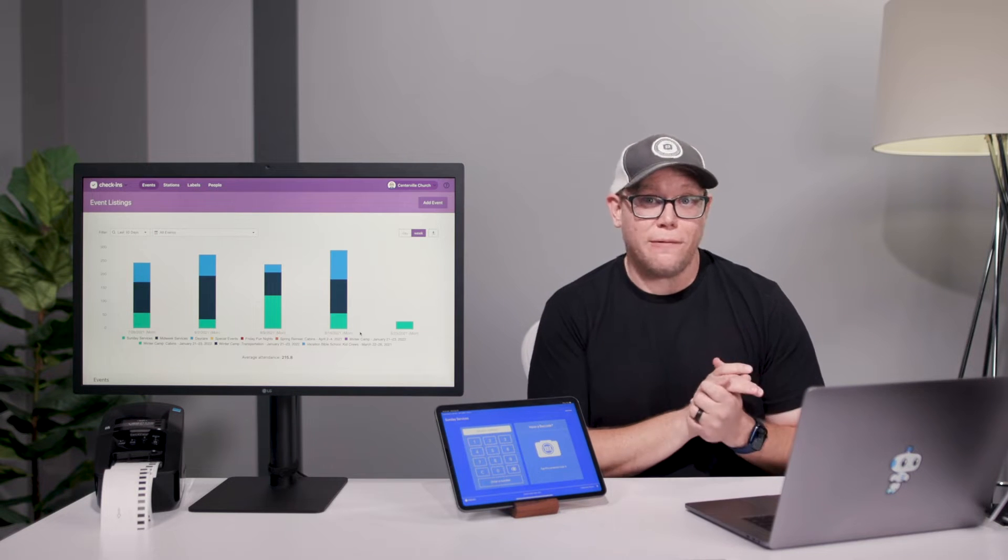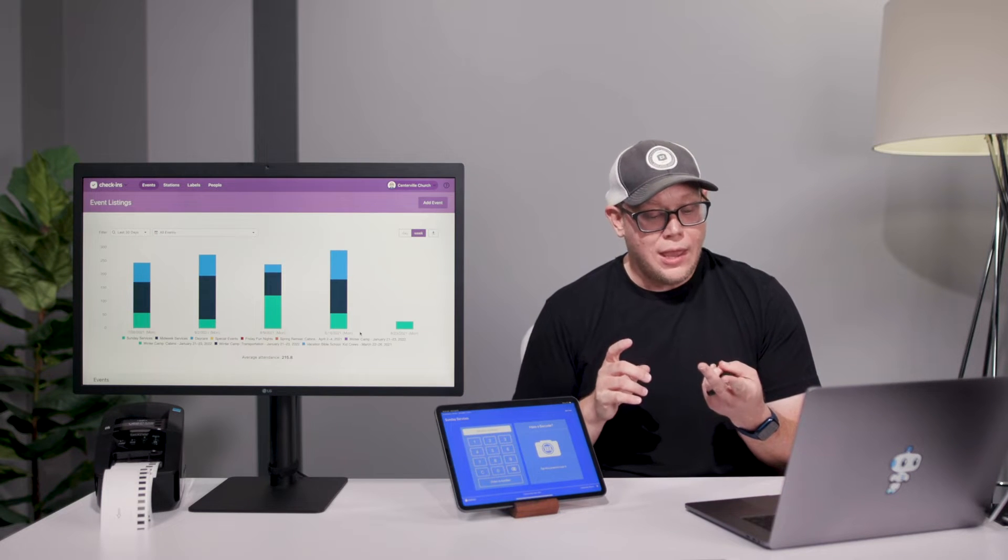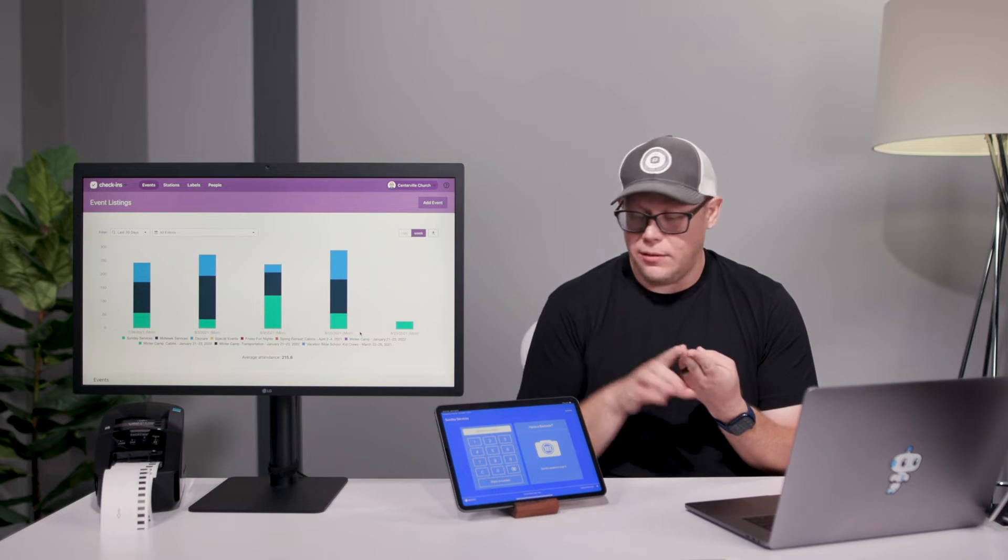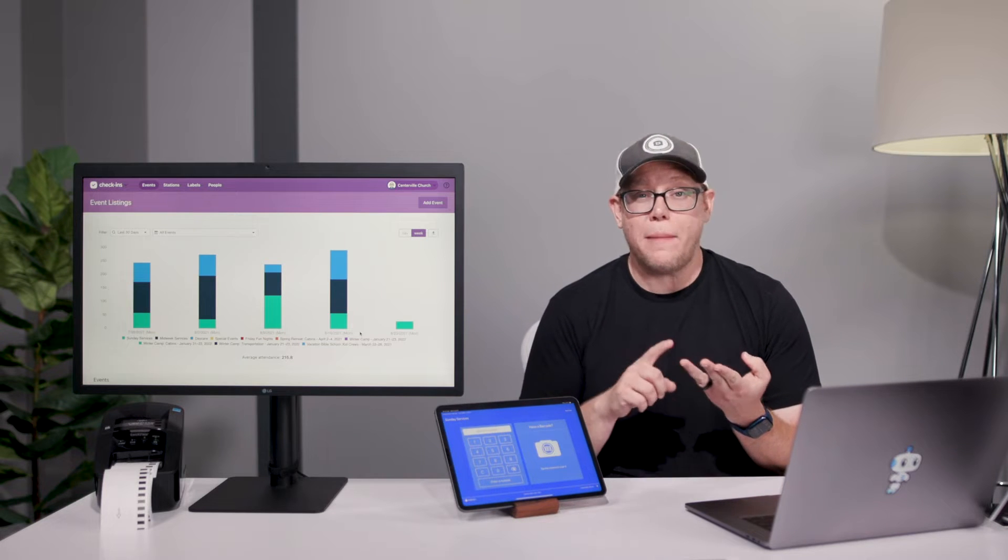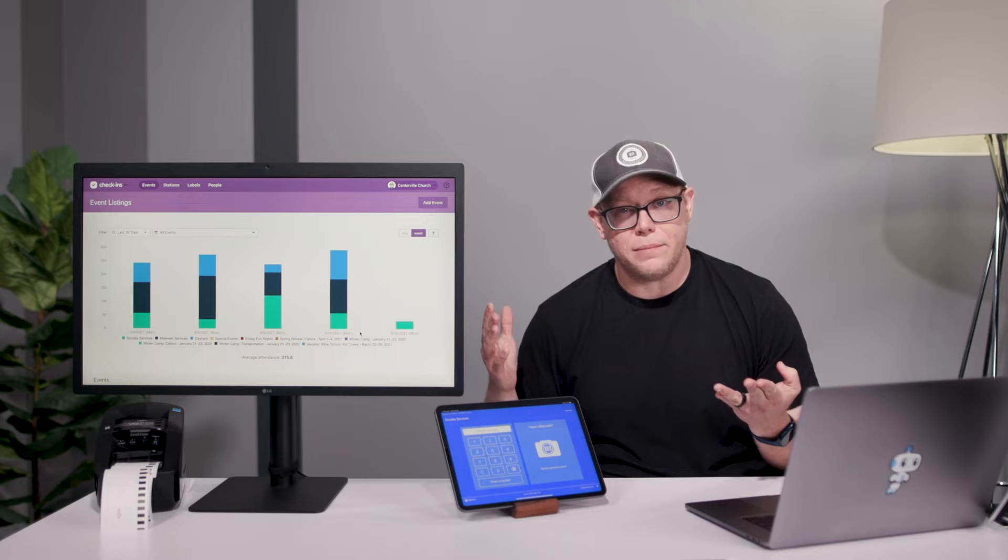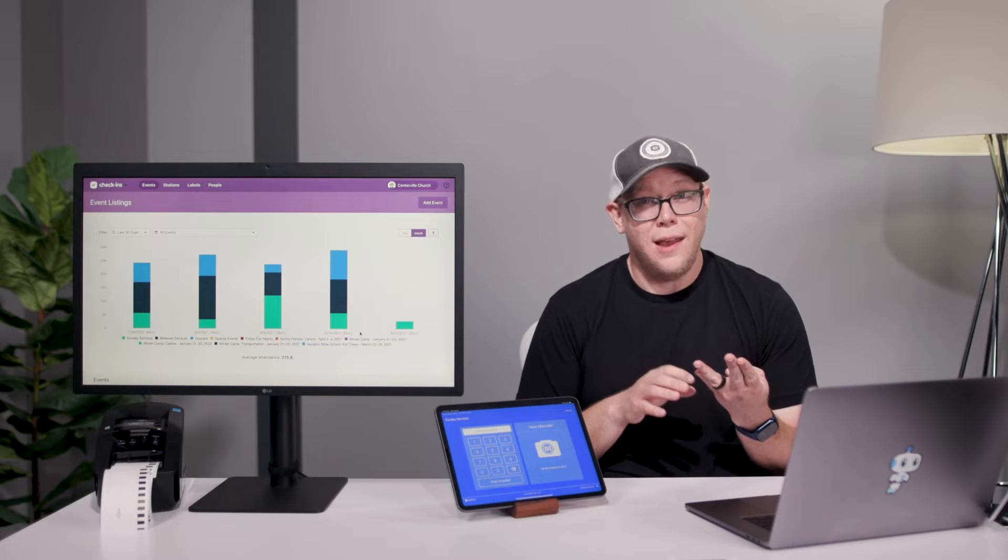You can decide what fits best for you. We work with iOS and Android tablets, and we work with Mac and PC desktops and laptops.